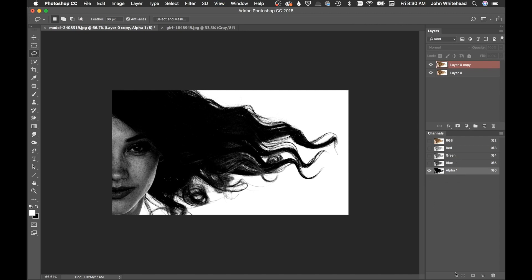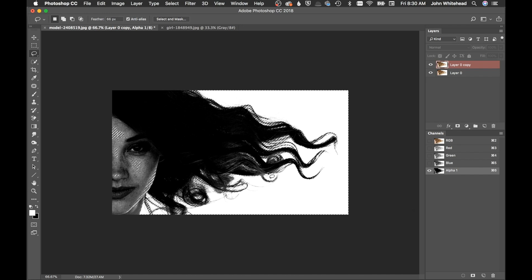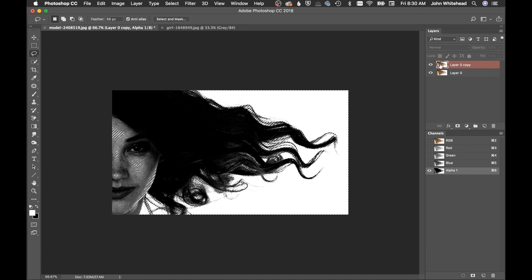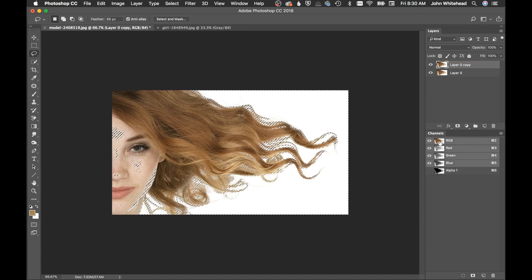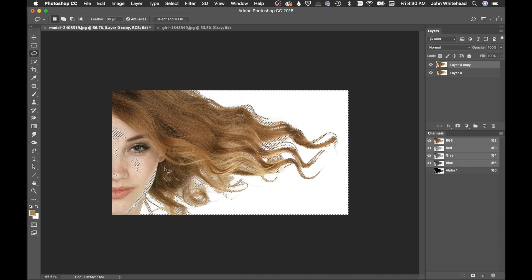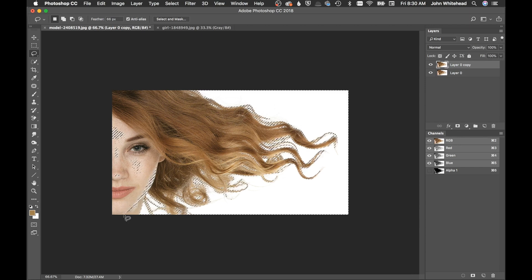So we will zoom out. All right, so the next thing I'm going to do here is make a selection. So I'm going to hold down the command key and I'm clicking on the alpha channel so you can see it has made a selection. So what's good is if we now go back up to RGB in our main channel it is keeping that selection.